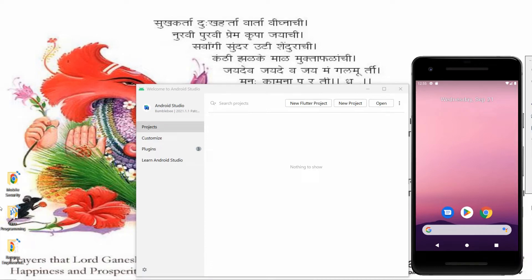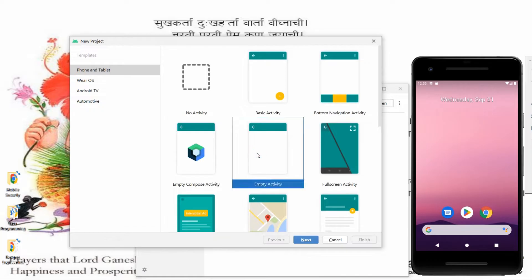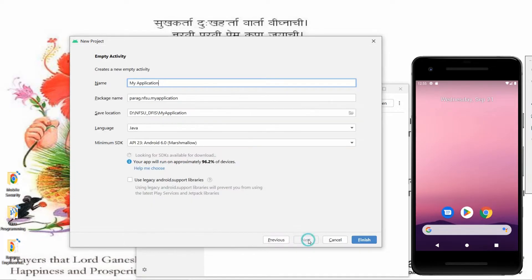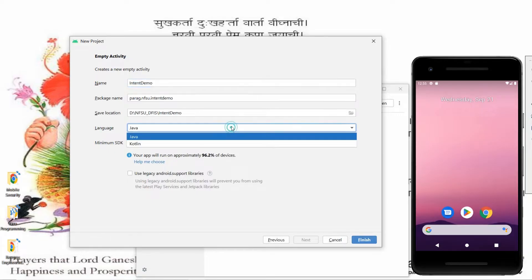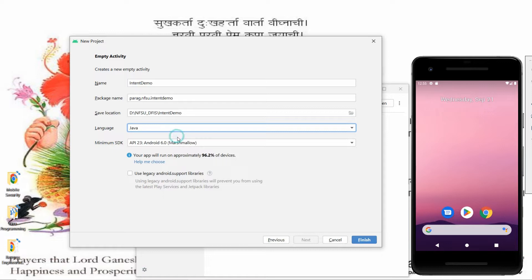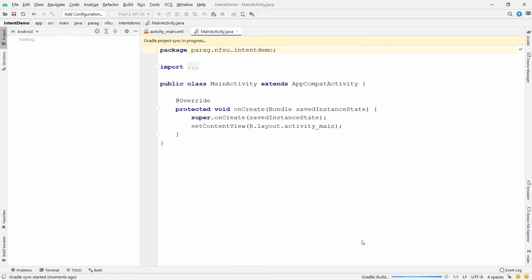Welcome to my channel. In this video I will show you how to implement the functionality of Intent in Android Java. Let's do this practically. First, click on New Project, then click on Empty Activity and click Next. Give the name of your application — I am giving the name 'Intent Demo'. Choose the language Java and click Finish. Gradle sync will start.